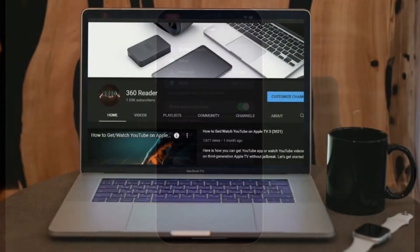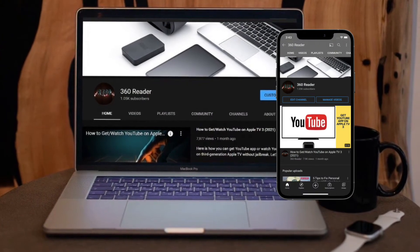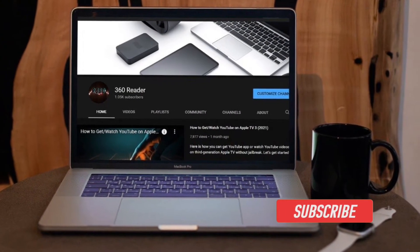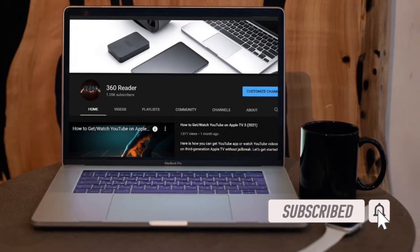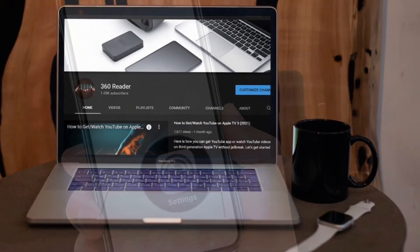Before getting started, make sure you have subscribed to our YouTube channel and hit the bell icon so that you won't miss any update from 360 Reader.